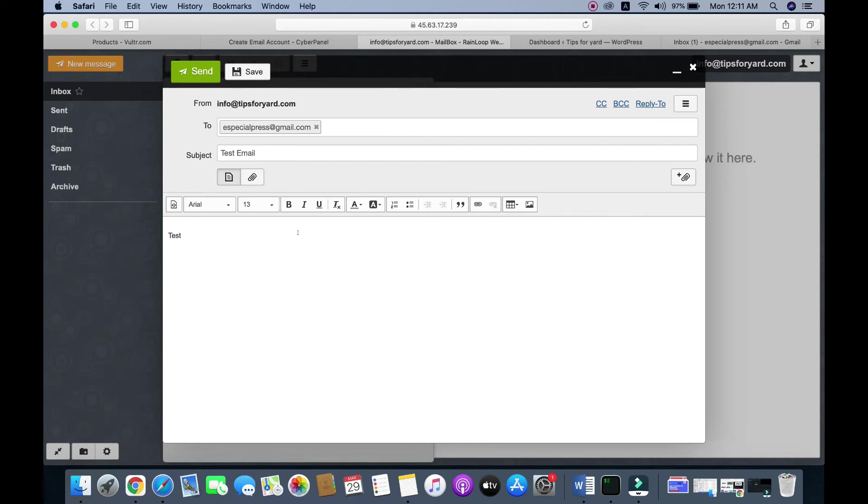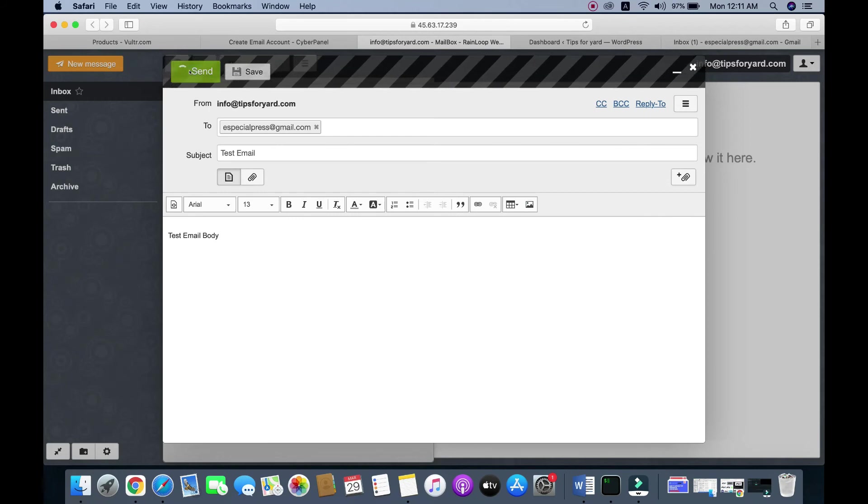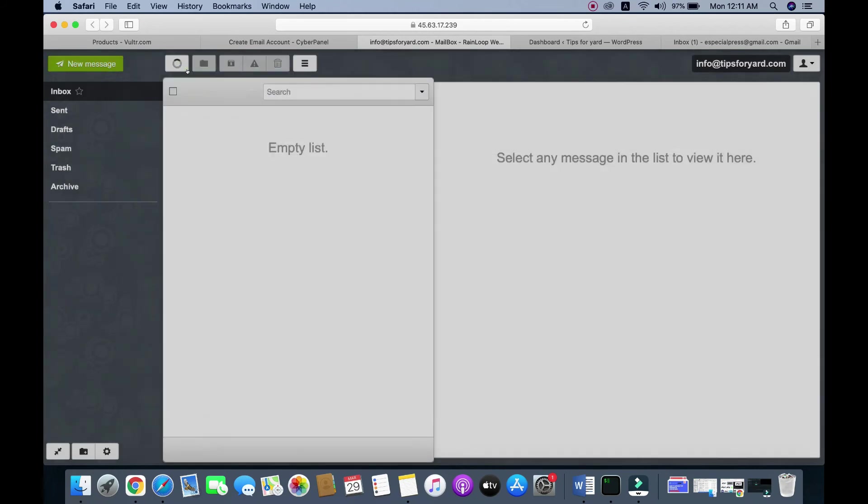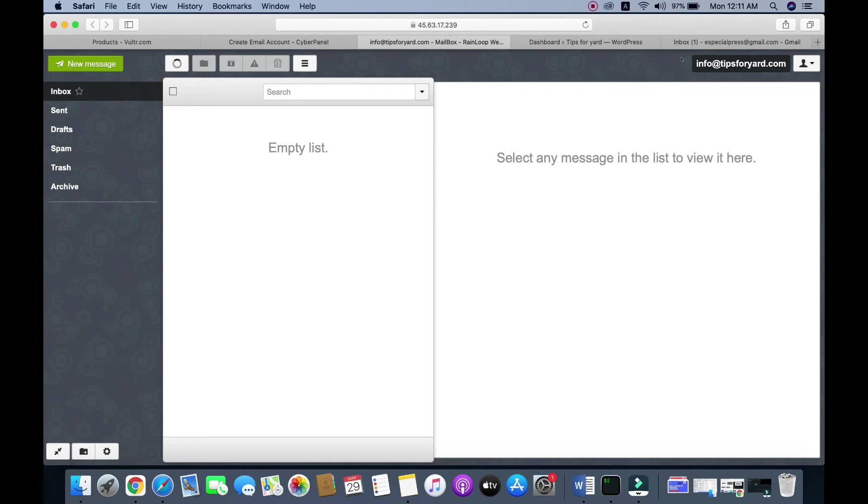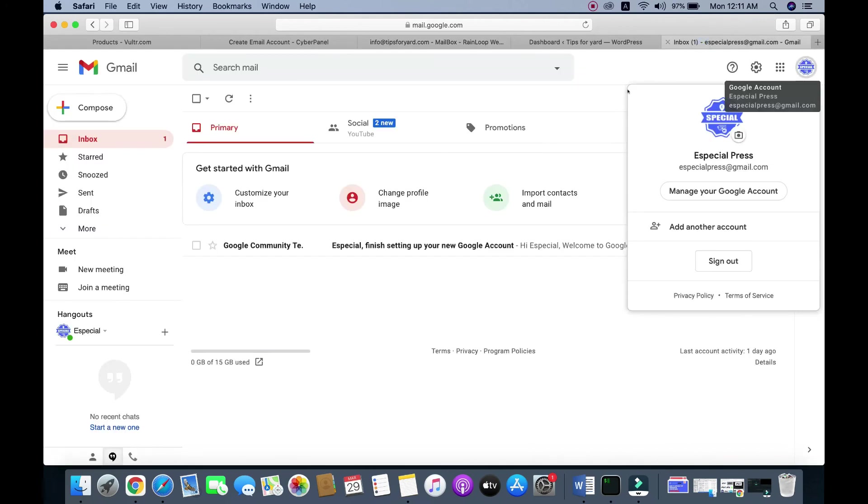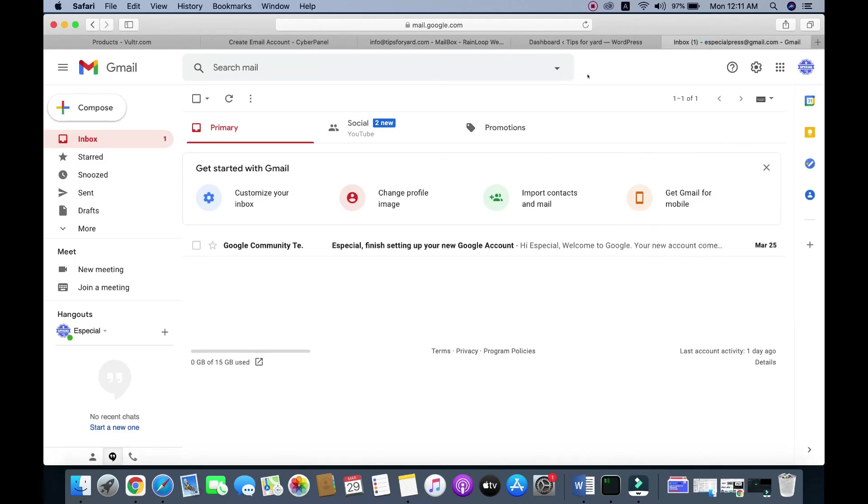Write the test email body, then click Save. Now let's go to our inbox and check.